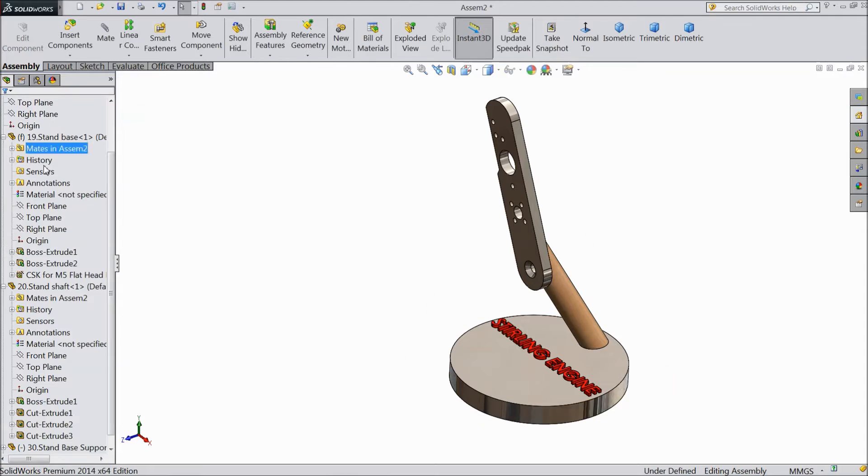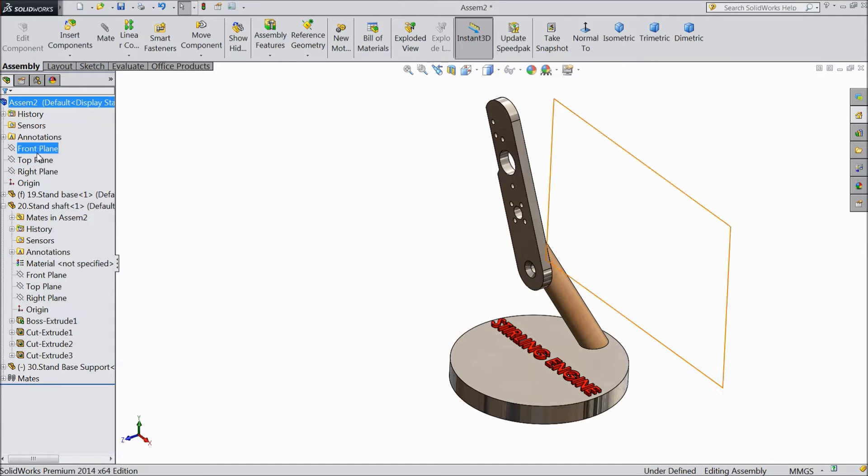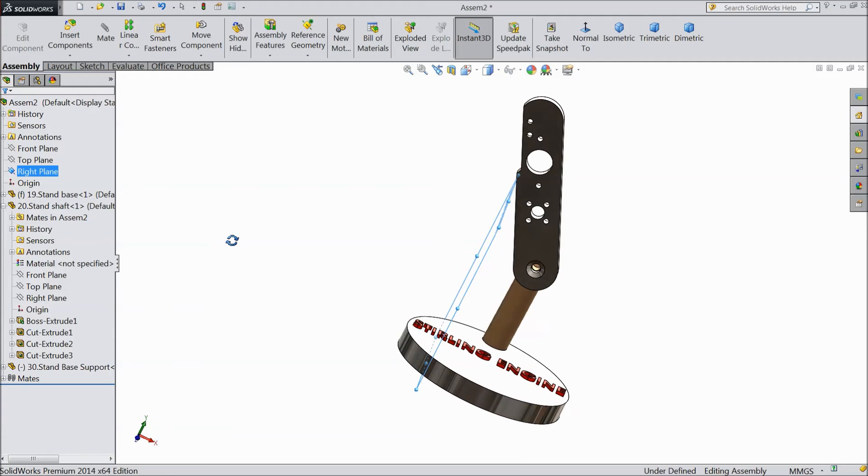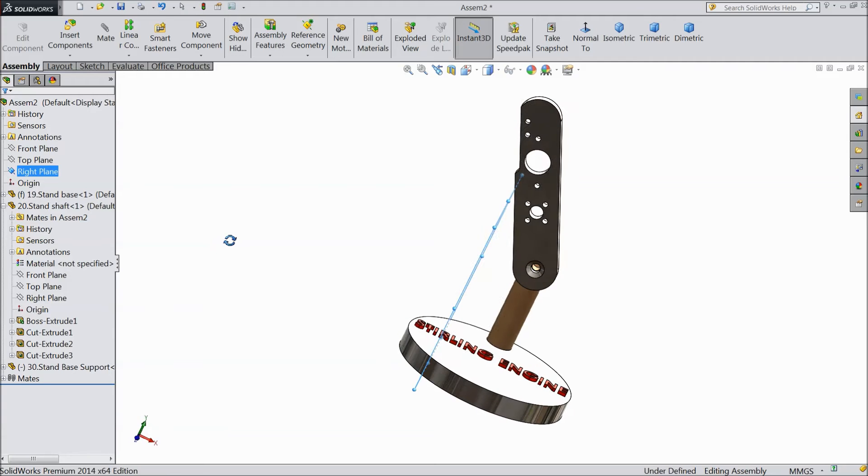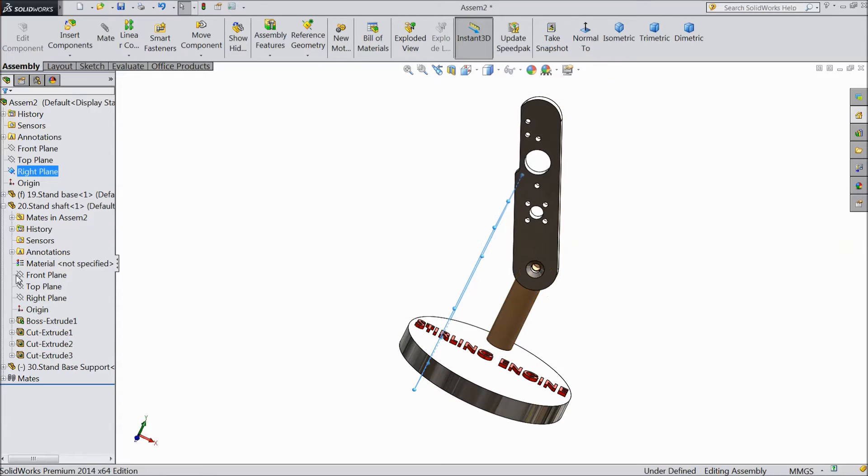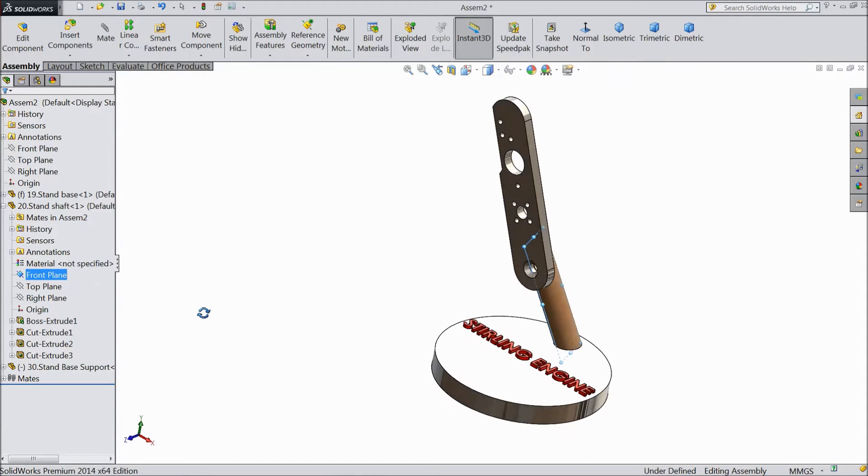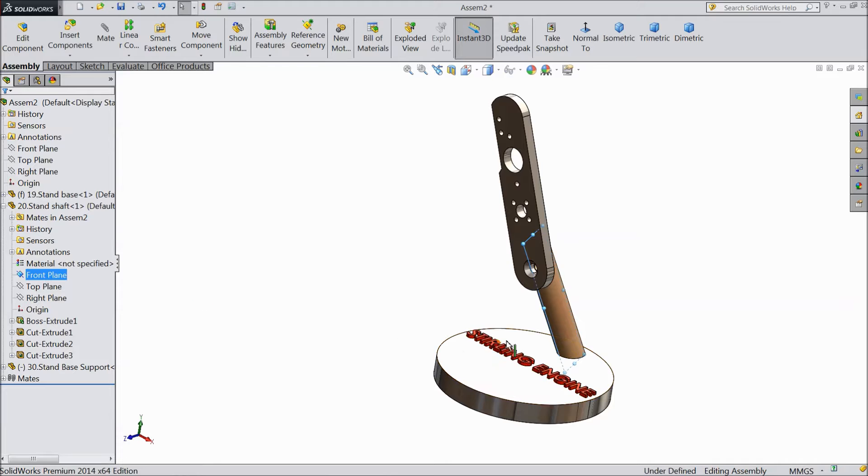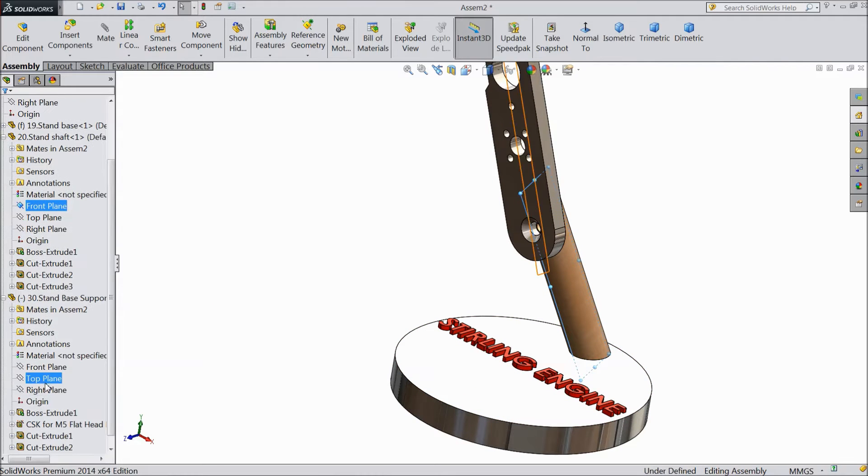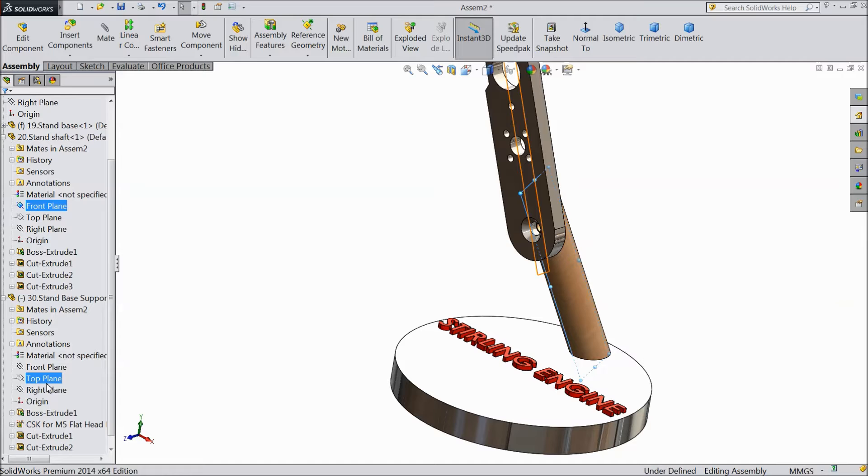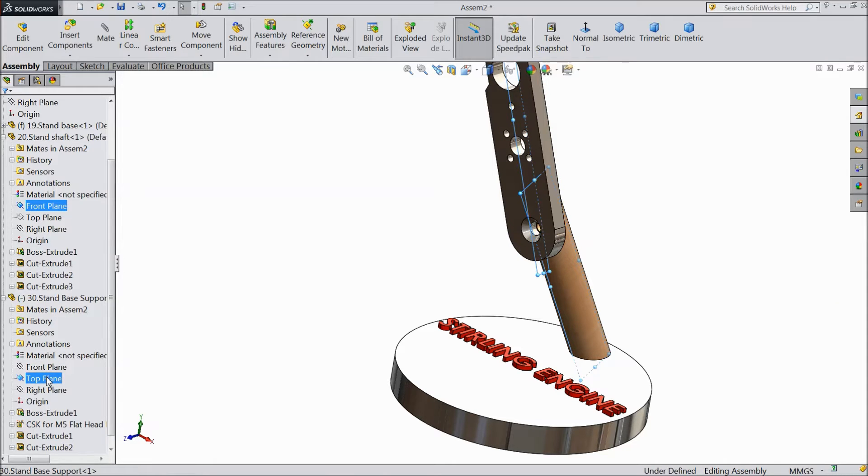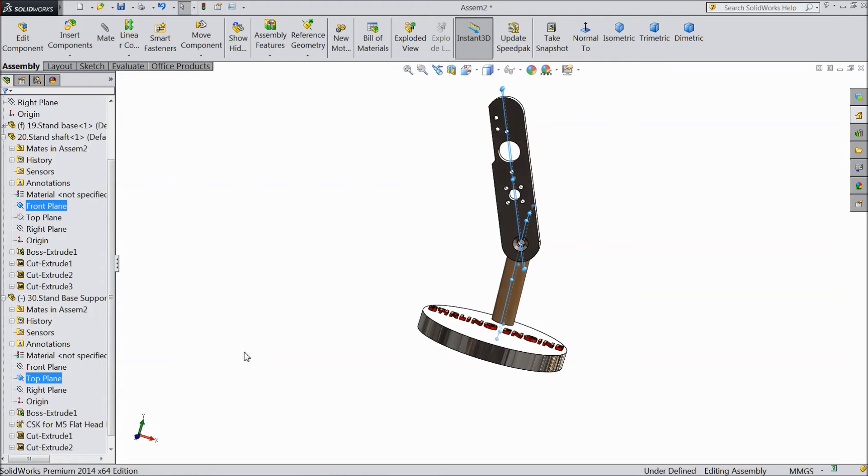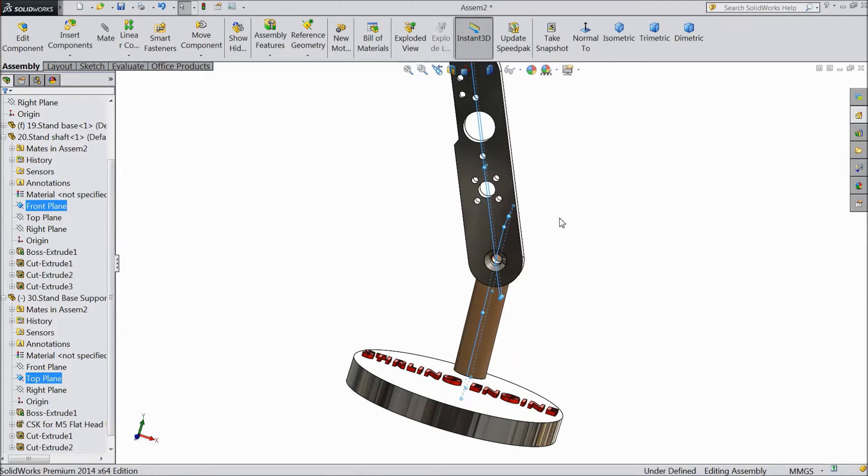Now stand. Now we will choose front plane of stand shaft and go to part third, top plane of base. The both will come in together, so click mate.